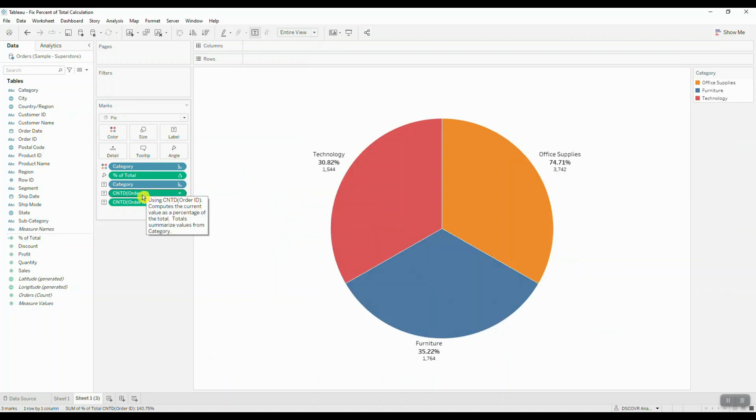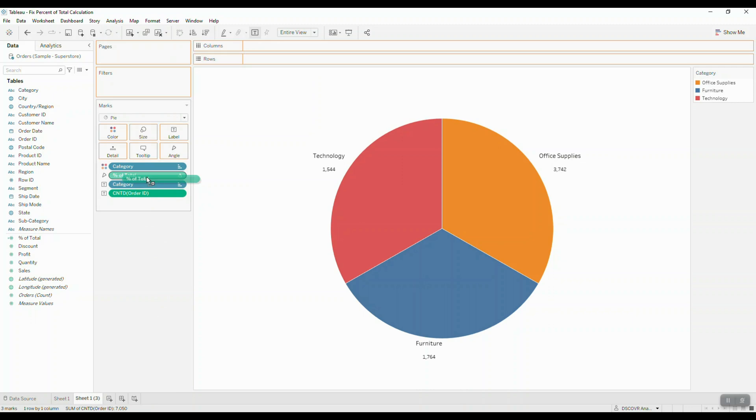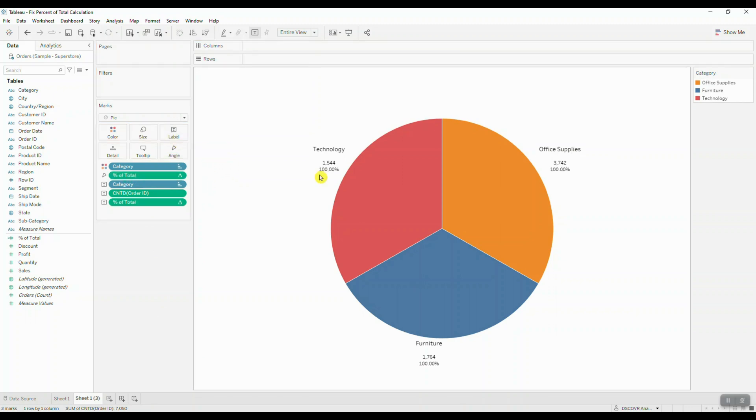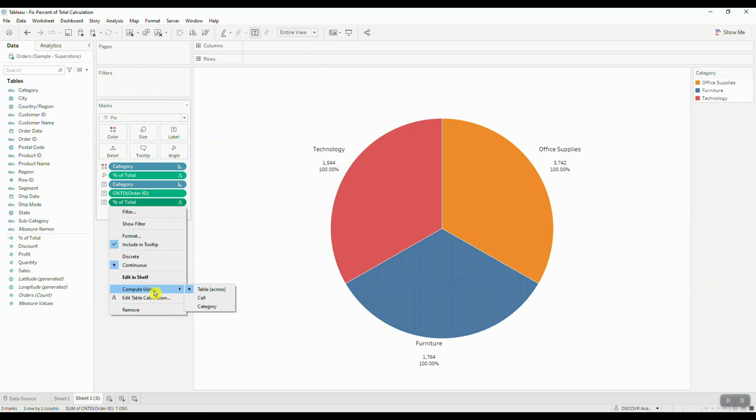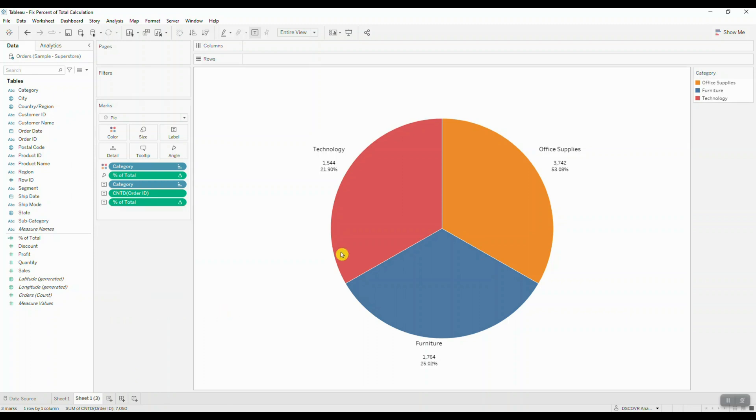Let's drag out the original table calculation, place the percent of total calculation to label. And if you still see weird percentage values, all you have to do is go in and indicate the scope. So we're going to tell Tableau to compute this percent of total using the category, and so now you should be able to get the values that add up to a hundred percent.